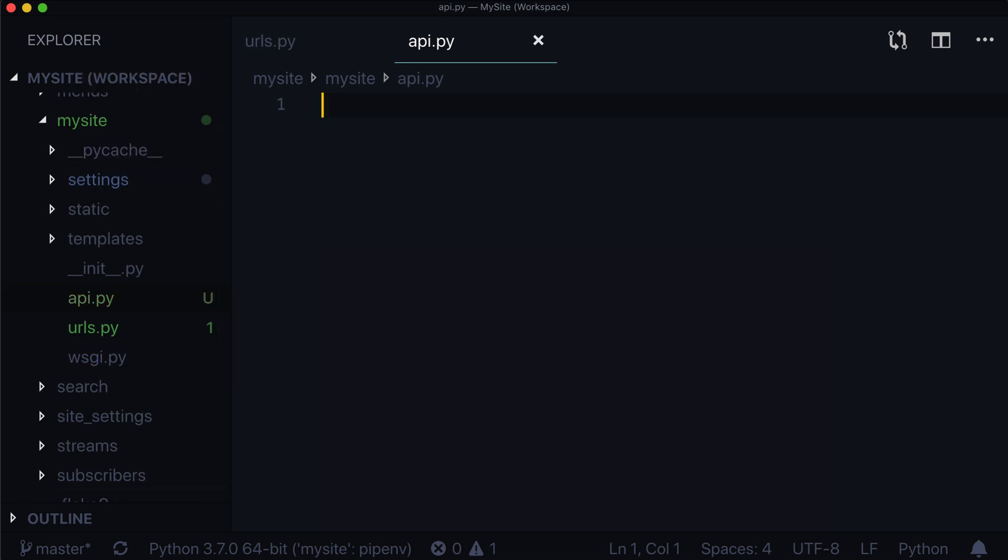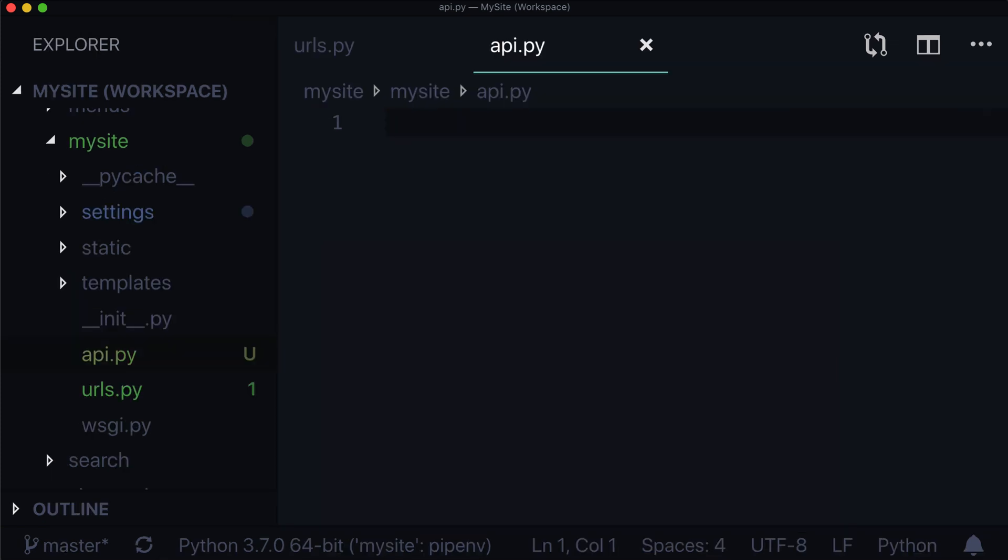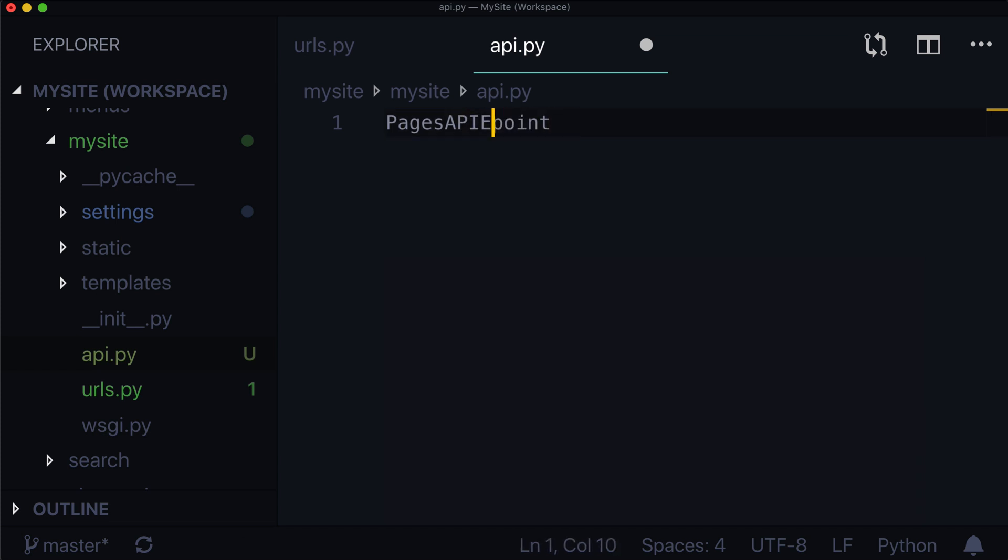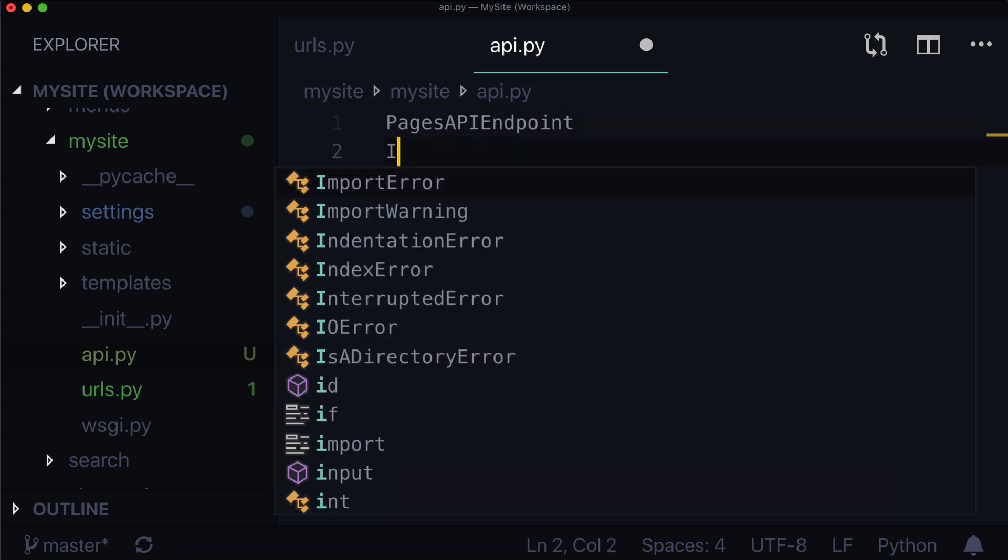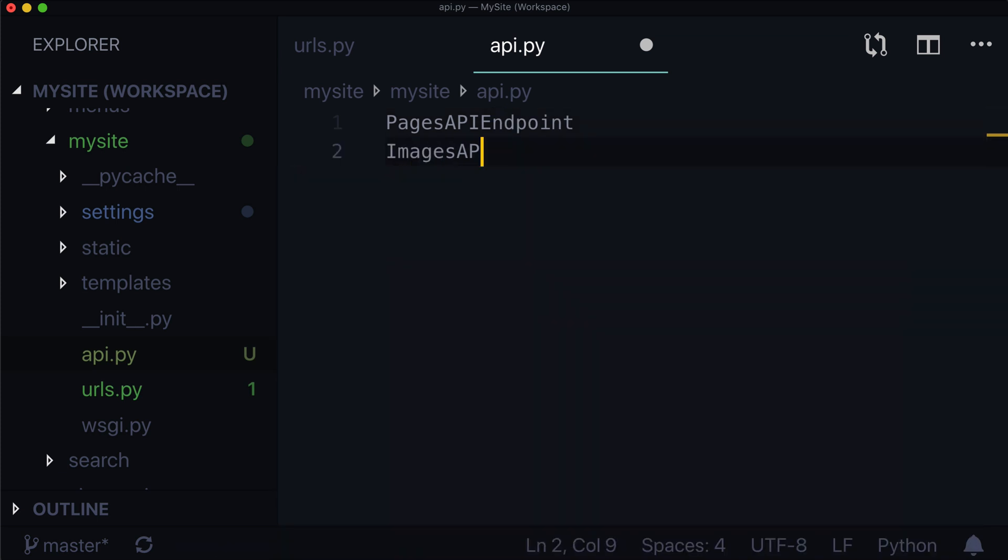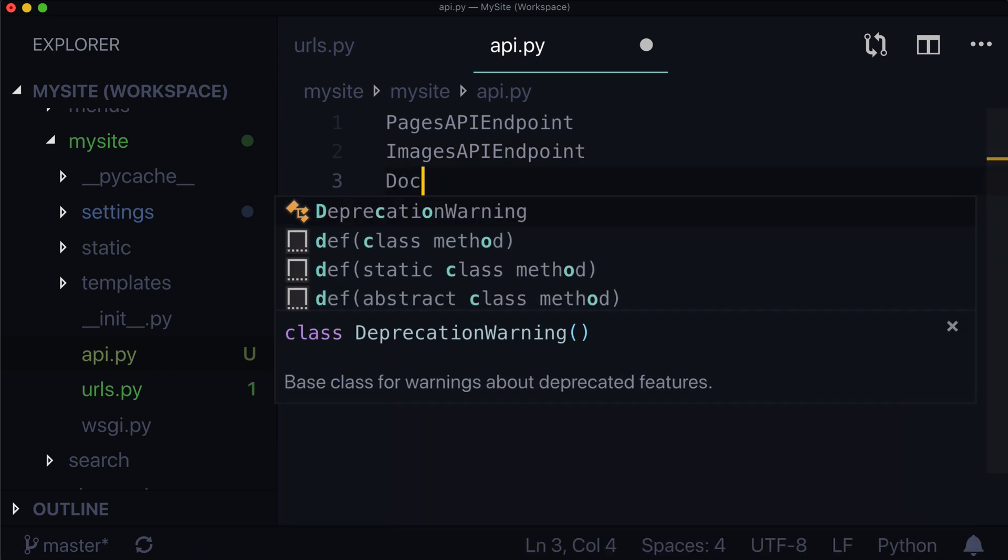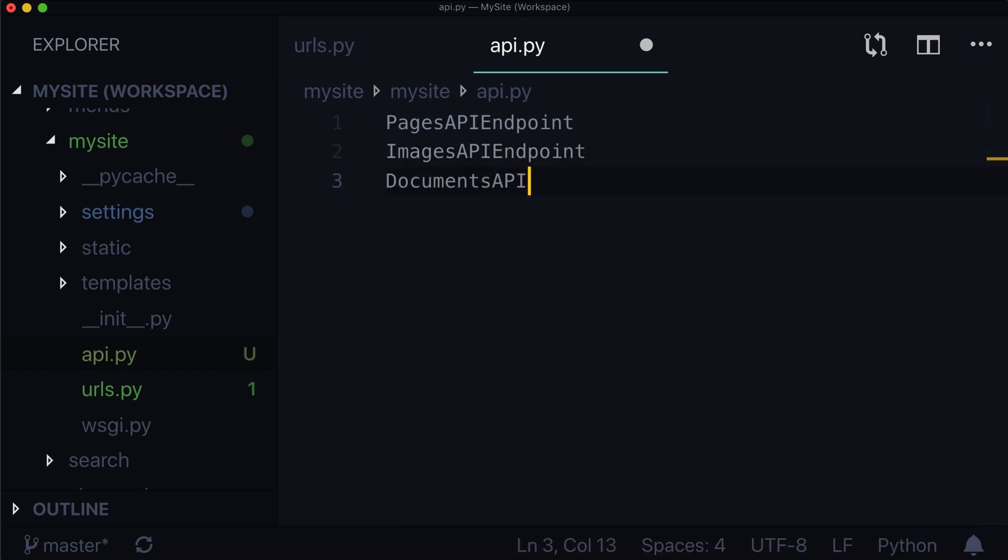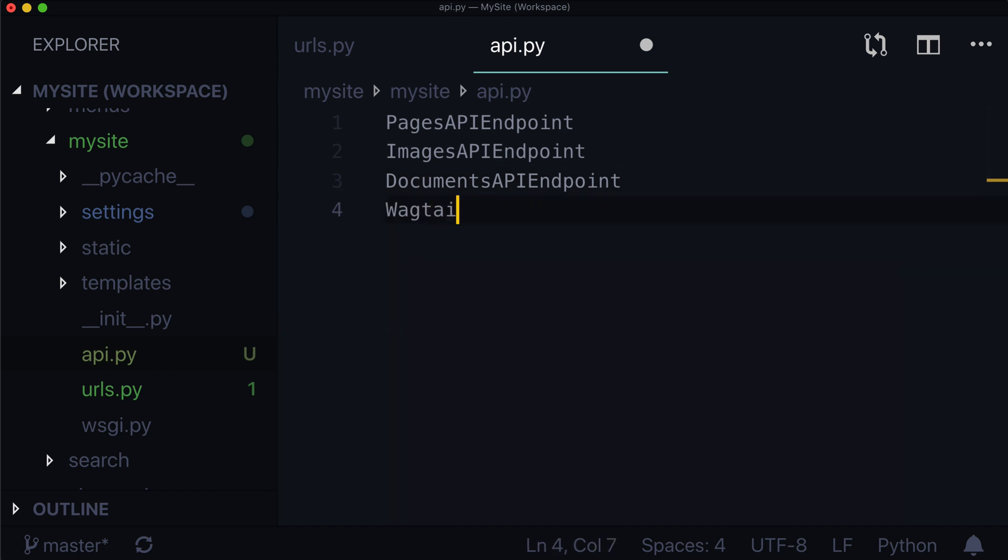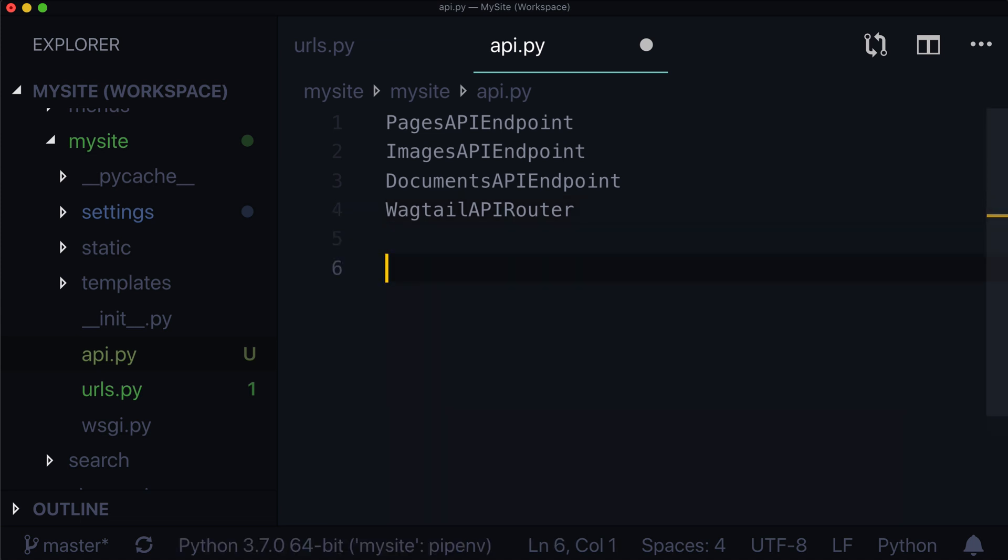New file, api.py. And we need to import four different imports. We need to instantiate a Wagtail API router, and we need to register three endpoints. So the first thing we want to import here is our pages api endpoint. Nailed it. And then images api endpoint, and also documents api endpoint.